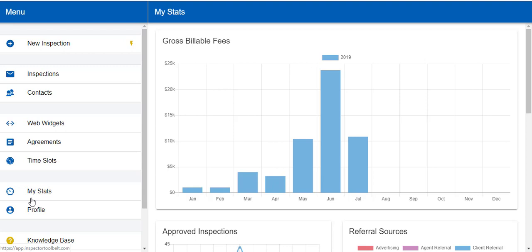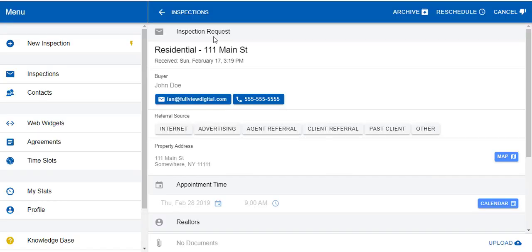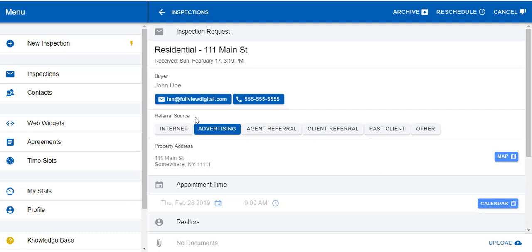Let's go through MyStats first, and then we'll show you how the Google Calendar feature works. If you've probably seen our videos from last week, you'll notice that we put referral sources in your inspection requests. That is a lead-up into our MyStats button.